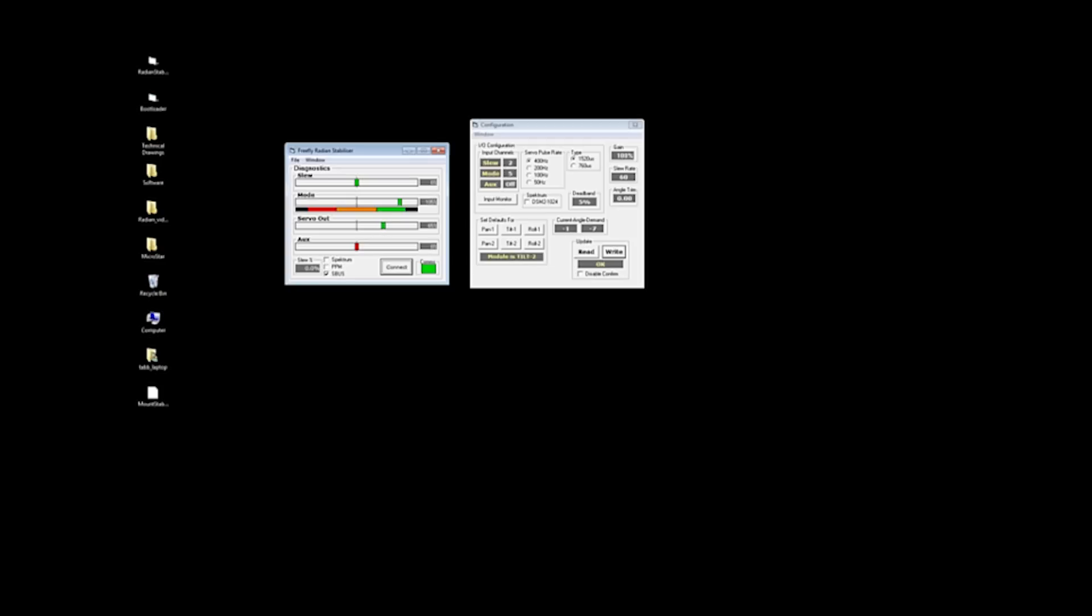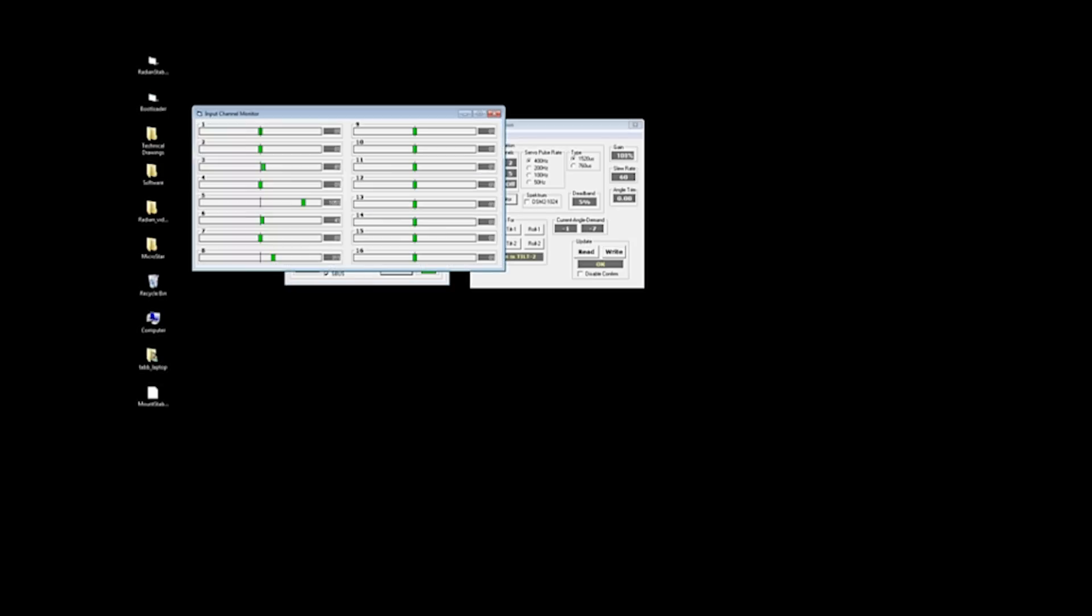The other things we've got to go over, the input channels, SLU mode, and AUX. Basically, you can use the input monitor, and you'll be able to see all your channels. This is if you're using SBUS, PPM, or Spectrum. So this input channel monitor will show you everything that the pan Radian is picking up from that first module in your first receiver and then passing on to all the other Radian modules. And as I move the transmitter around, you can see all these various channels.